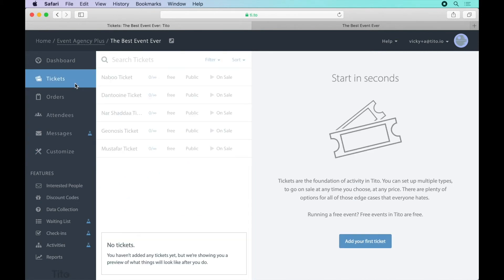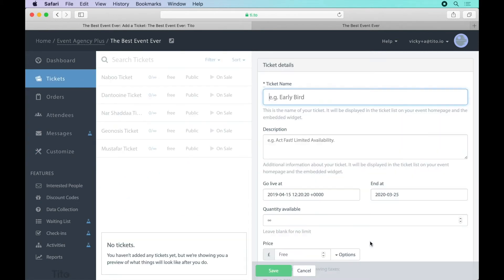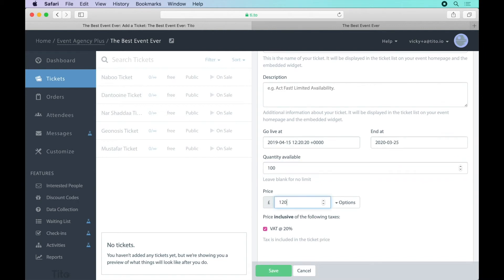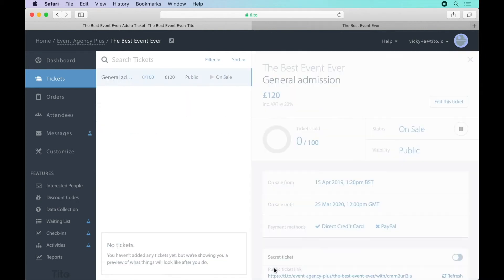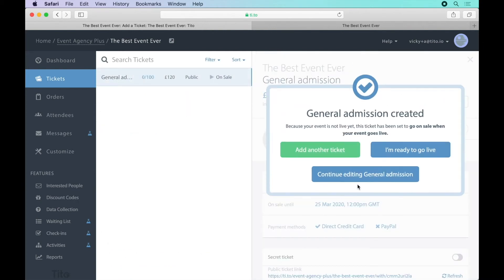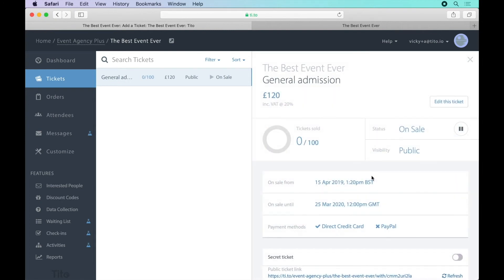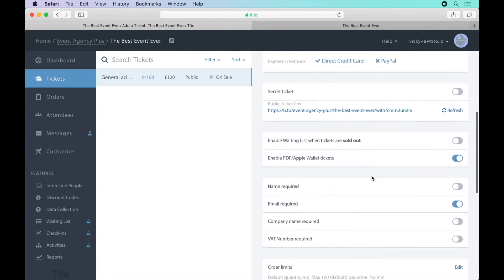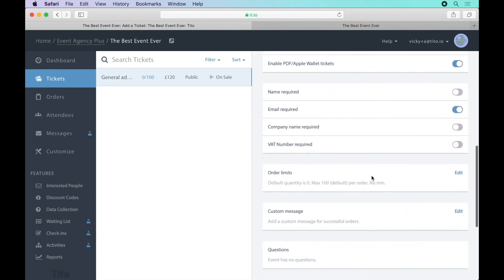Now we should probably add some tickets. We can enter the ticket name, quantity and price inclusive of tax and hit save. We can also continue editing to add further details like order limits if we need to.